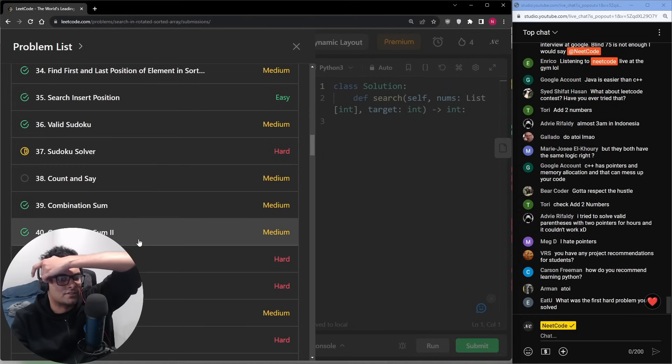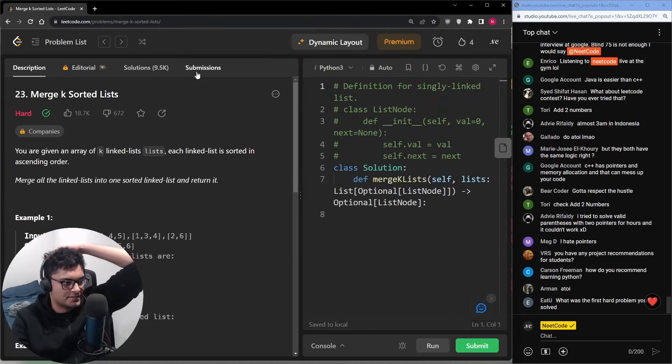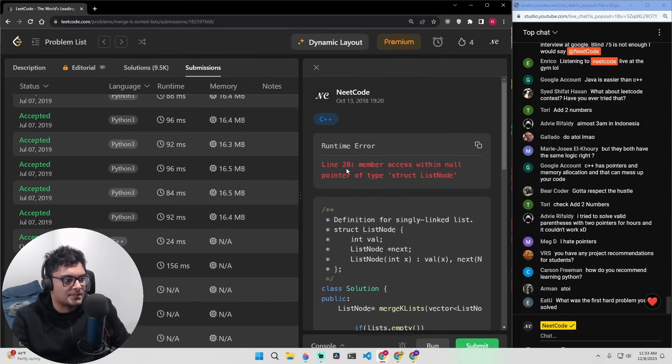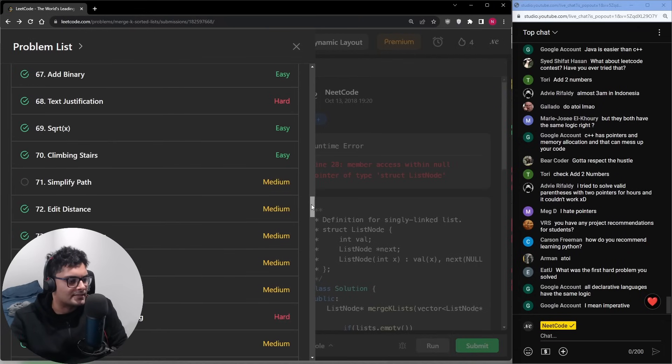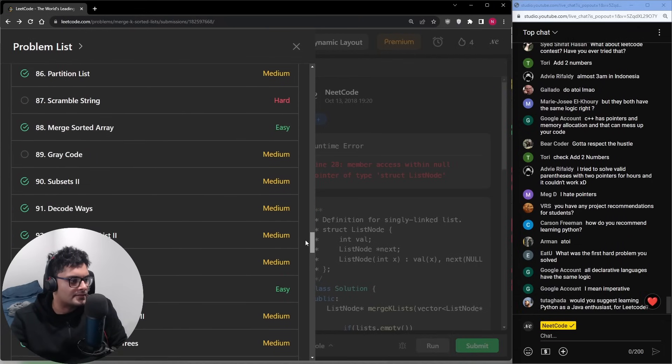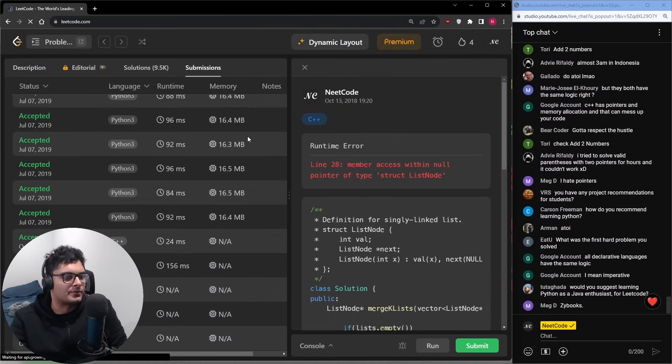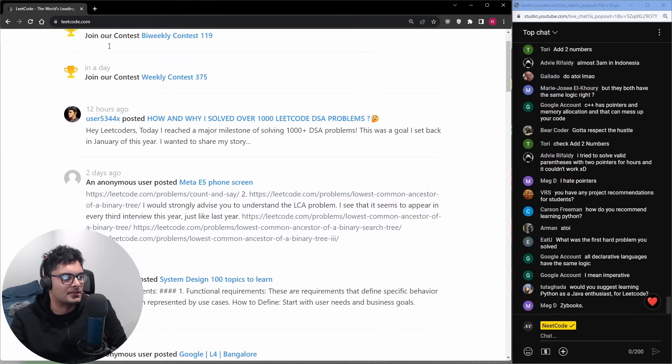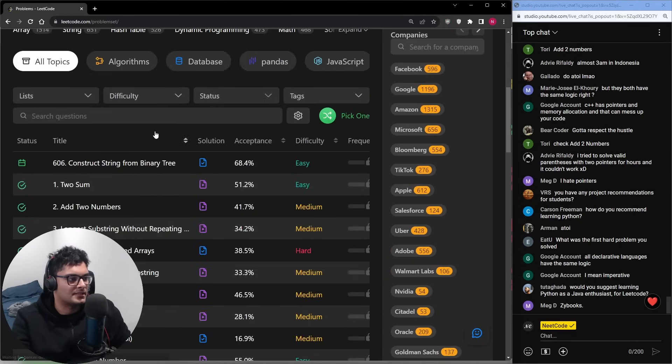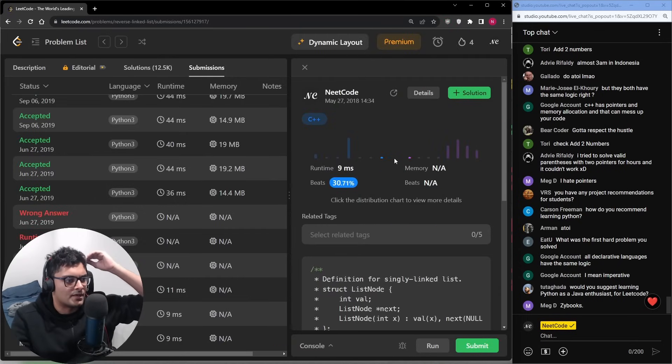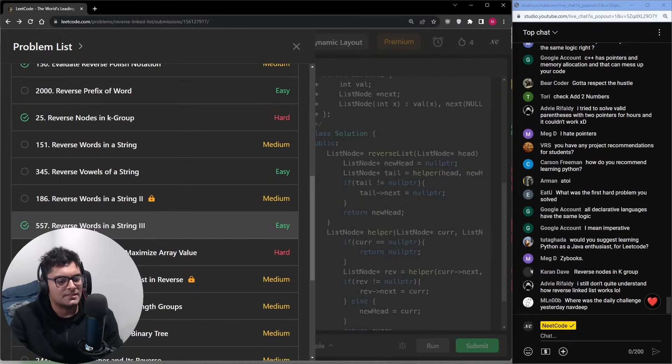What was the first hard problem you solved? Merge k sorted lists probably. Oh yeah, it really was. That was during the C++ days. This is not what I expected to be honest. I thought I did a lot more. Reverse the linked list. That was one I must have messed up so many times. I must be thinking of another problem because I one tapped this one.